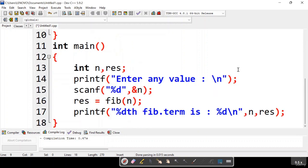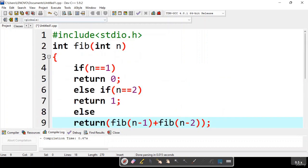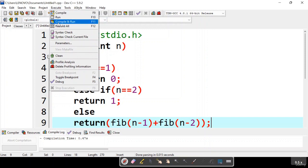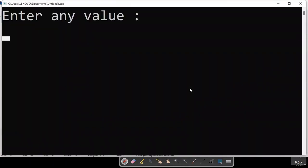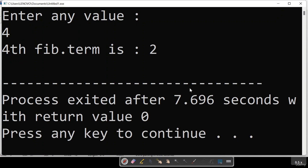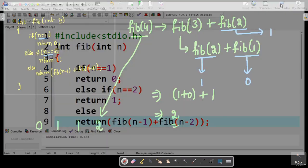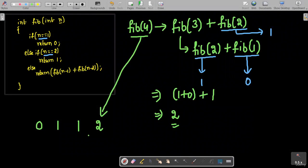Now let us run this code. I entered the value 4 because I want the fourth term in the Fibonacci sequence, and you get the result as 2. So that is what we discussed — the fourth term in the Fibonacci sequence is 2. This is how you can implement the Fibonacci sequence using recursion.